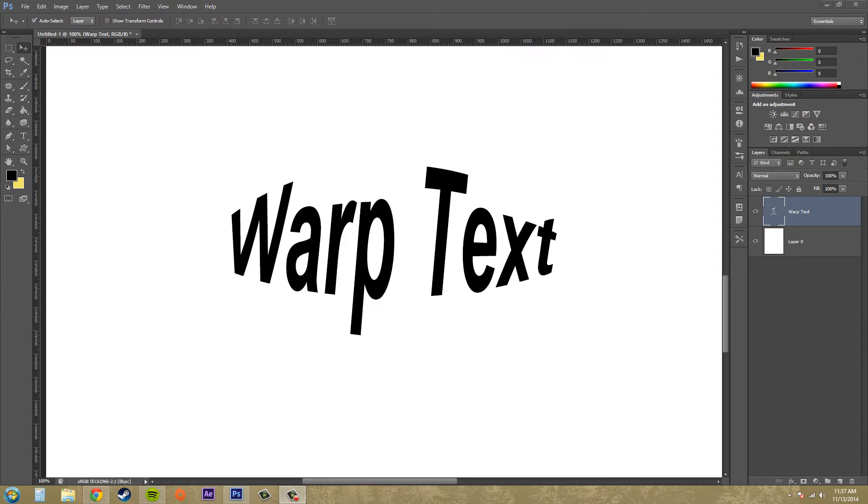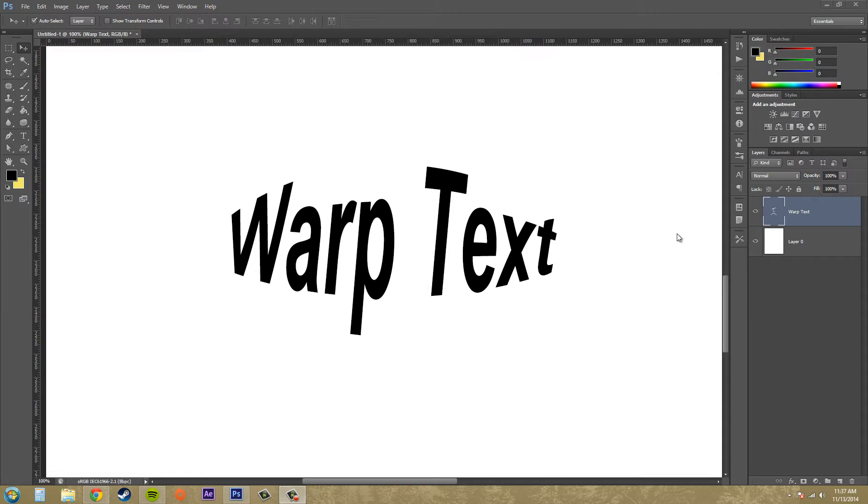Hey everybody, welcome to another Photoshop CS6 tutorial. My name is Buddy Blackford and today we're going to learn how to warp text using the warp text option.